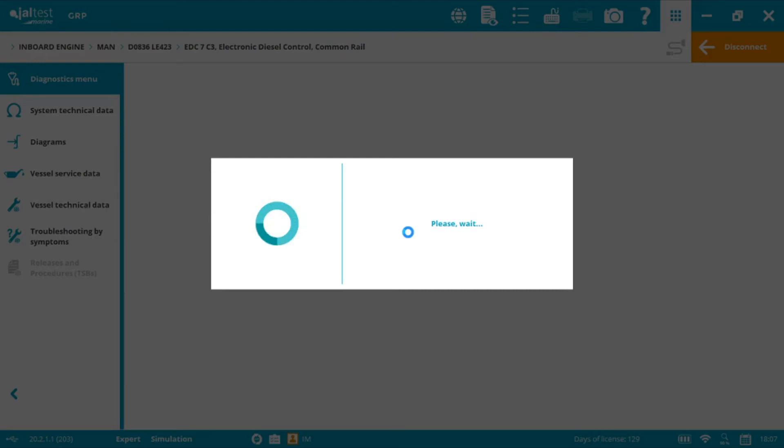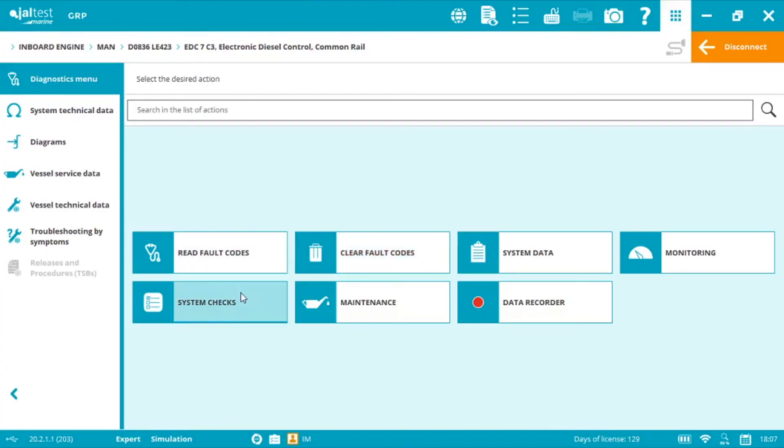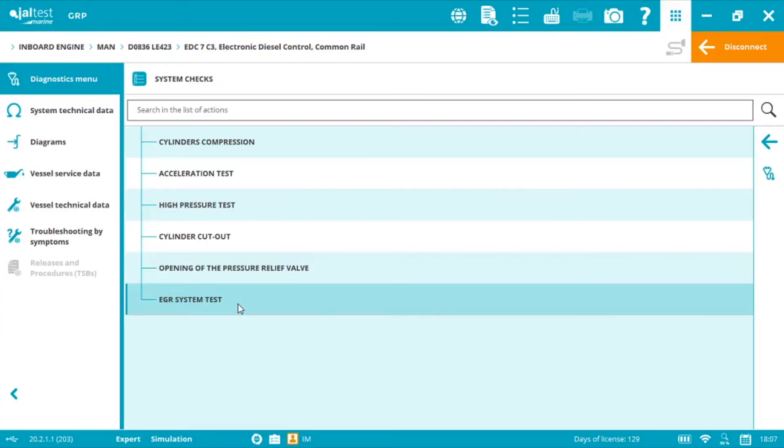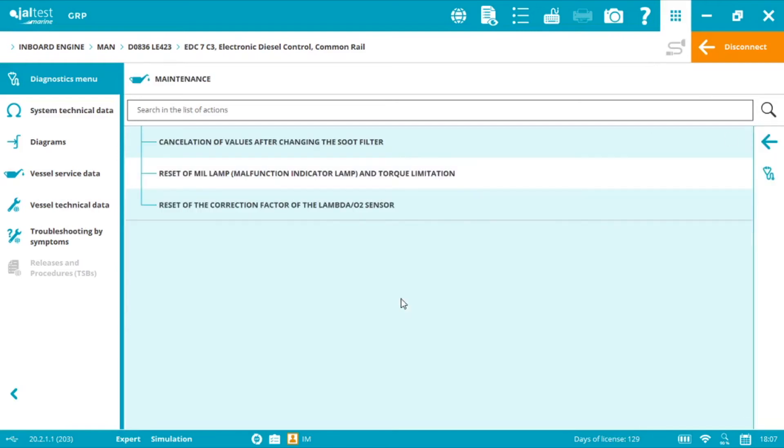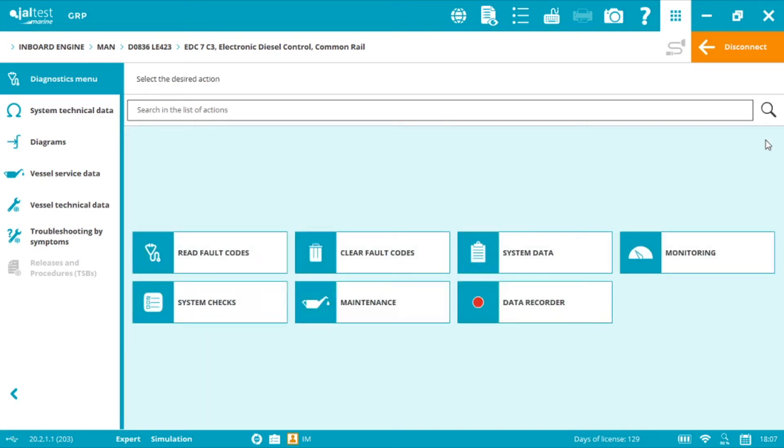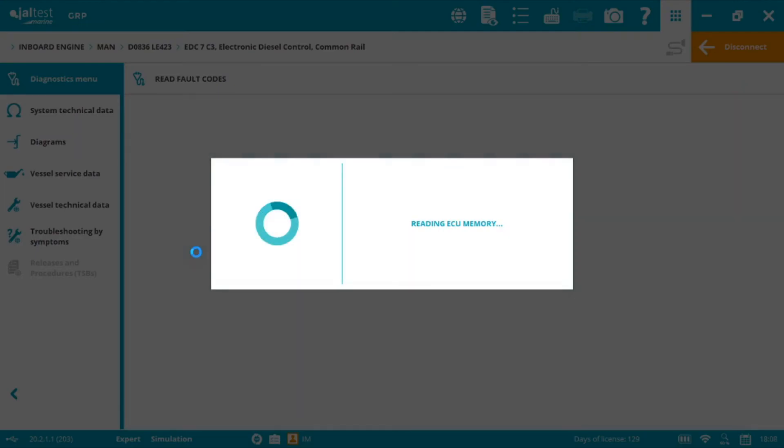And this system obviously will find a greater quantity of diagnostics functionalities such as system checks and maintenance tasks. As well as live data obviously and the data recorder, so we can read fault codes.